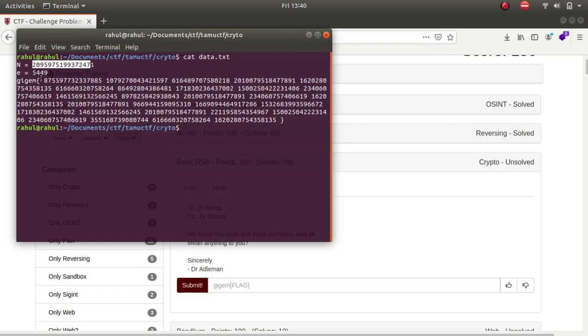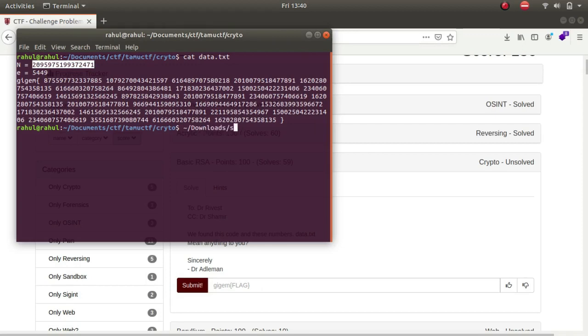Instead of solving just one, we'll have to solve all of them. It is simple, we can just implement a for loop. Let me download Sublime Text.